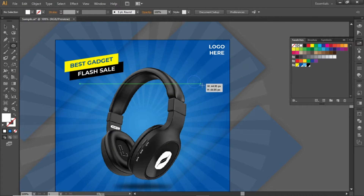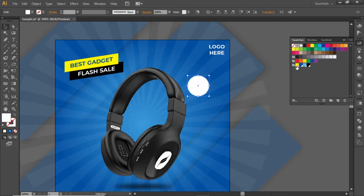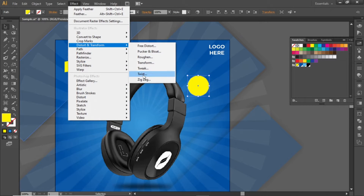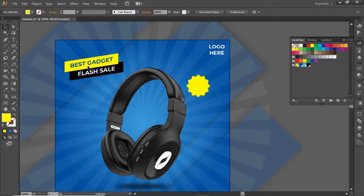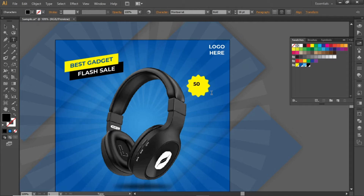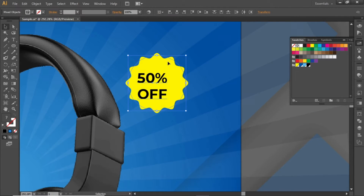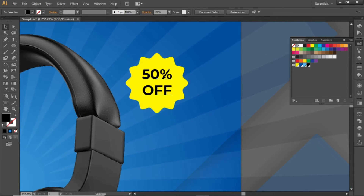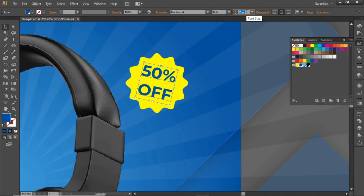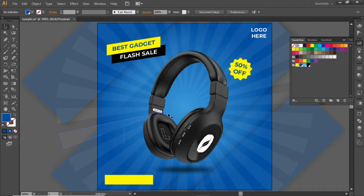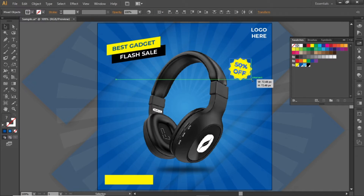Select the Ellipse tool and create a circle. Change its color to a yellow shade. Go to Effect > Distort and Transform > Zig Zag. Decrease the size to 3 pixels, select 5 ridges per segment, select smooth points, and hit OK. Select the Type tool and add a discount offer. Align it to the center, change its color, slightly rotate it, and adjust the font size. Slightly adjust this discount offer and place it closer to the product image.